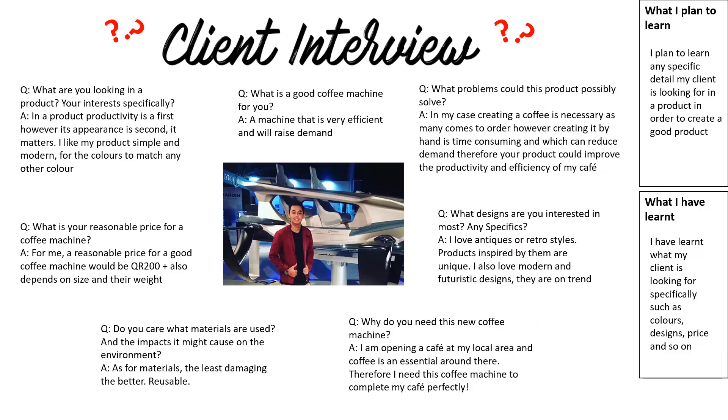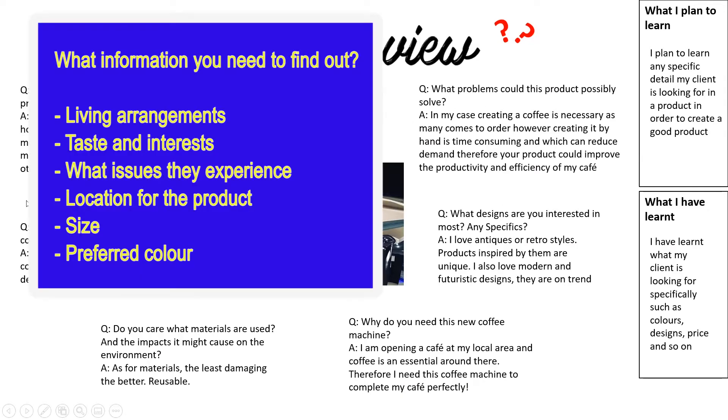This is an example of a client interview, how the work is presented. You have an introduction on the right hand side and a conclusion. Once you have presented a client interview, we need to produce a survey.